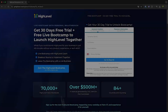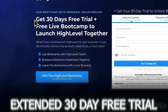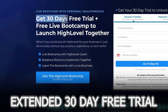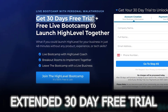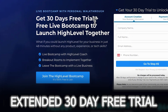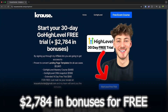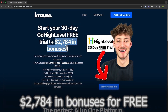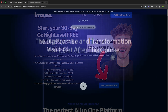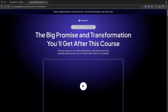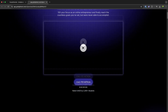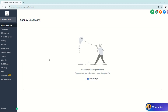If you sign up for GoHighLevel using our affiliate link below, you'll unlock an exclusive 30-day free trial — that's double the usual 14 days. Plus, we're throwing in over $2,000 worth of bonuses, including a free landing page template. So now let's jump into the video.